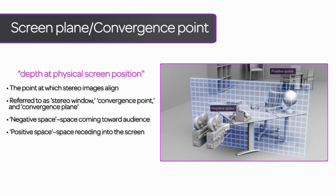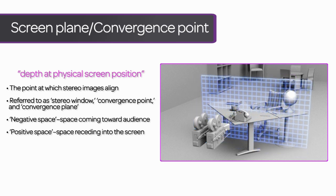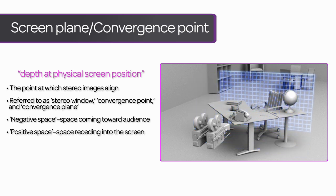This can be confusing to many people, especially those with a background in 3D animation, where the negative Z axis is usually pointing backwards into the screen. Just know that if a stereoscopic supervisor or director is talking about negative space, they probably mean the space out of screen toward the audience.